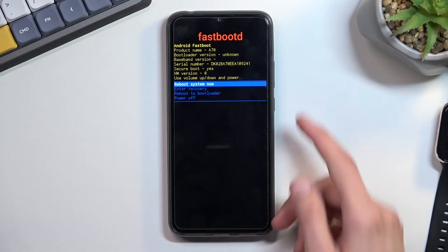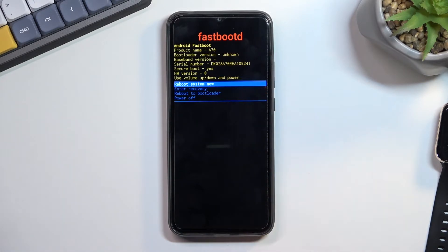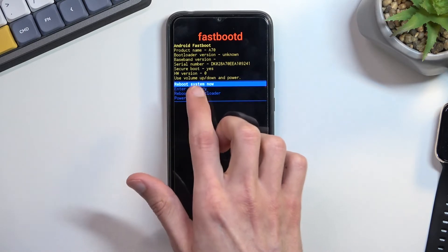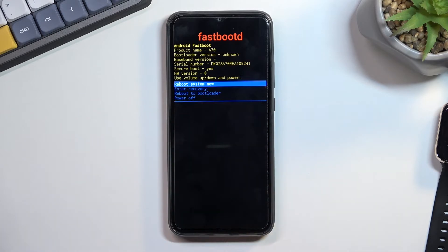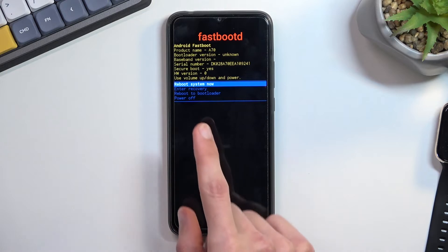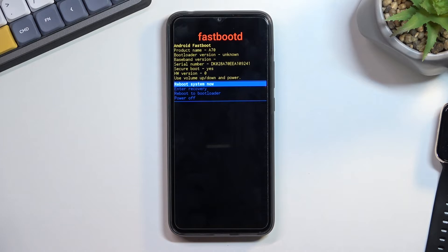From here you can use volume keys to navigate through the four options and power key to confirm the selected option. We can leave by selecting reboot system now which takes us back to Android, enter recovery mode, reboot to bootloader, or simply power off the phone.